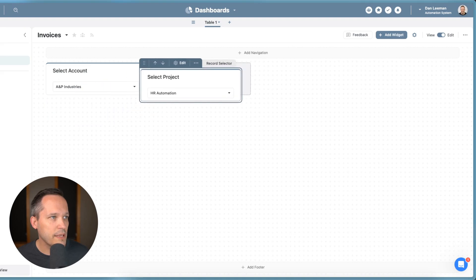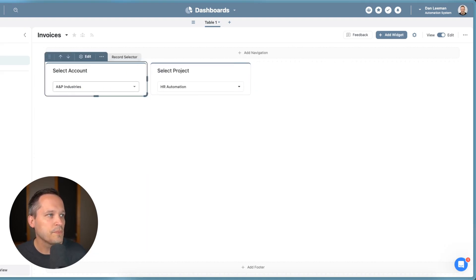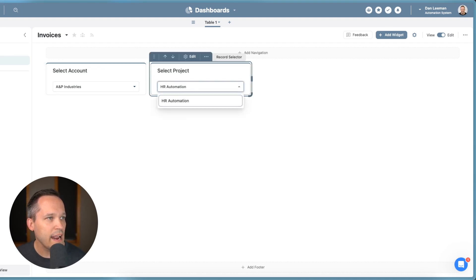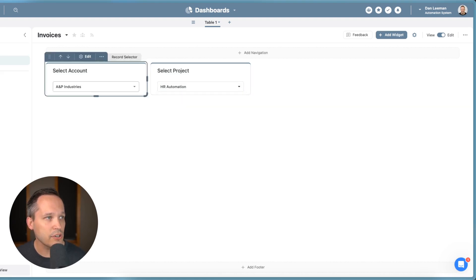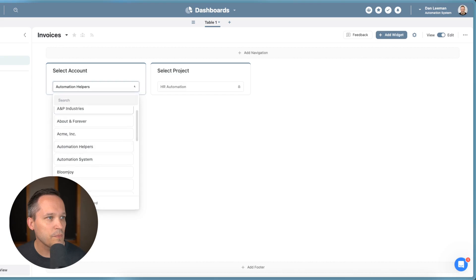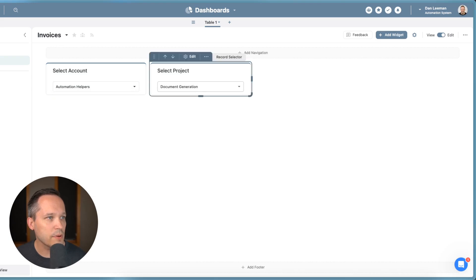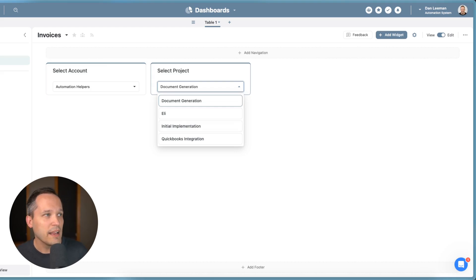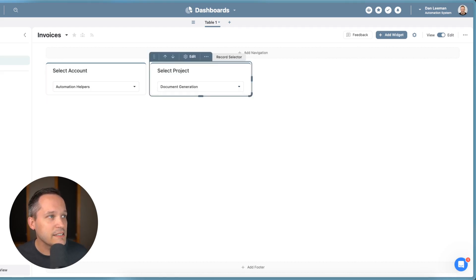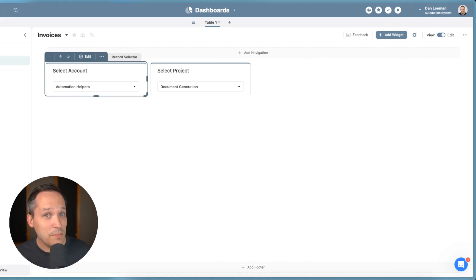And I'll move this up here. And let's take a look at how this works. So from here, we can choose our account, A&P industries. And then now my projects are available. And there's only that one HR automation versus if we choose automation helpers, and now we have a few different projects to choose from. So we've got now this project selector is dependent on the account selector.